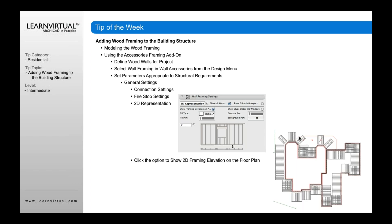There is also a button that turns on the option to show the 2D framing elevation on the floor plan — you can actually see all the 2D framing. If it's overlapping or on the wrong side of the wall, you can click each of these individual elevations, move them out, even rotate them. They're basically editable in terms of moving around on your plan as required.